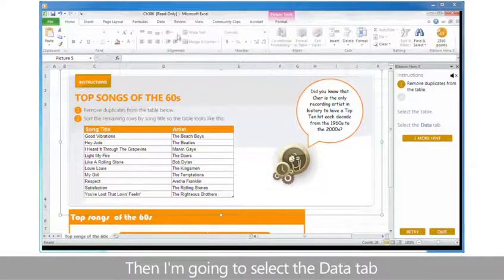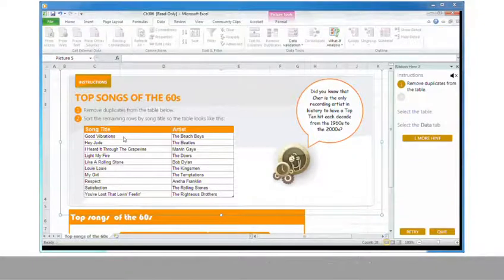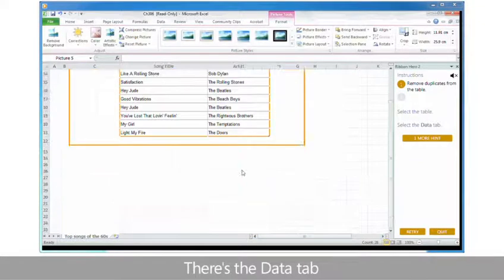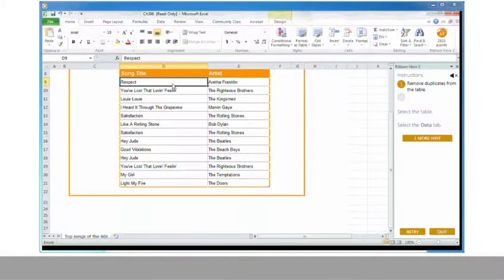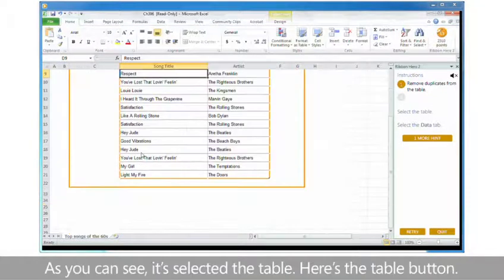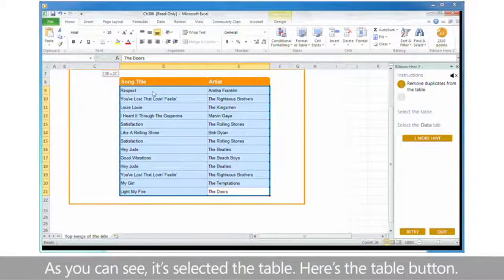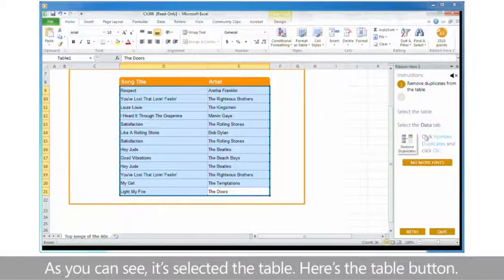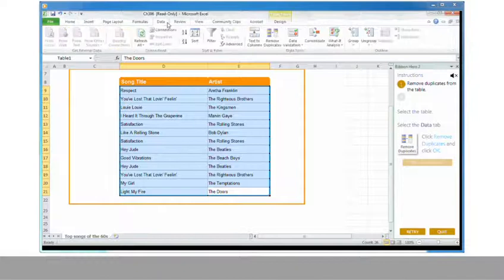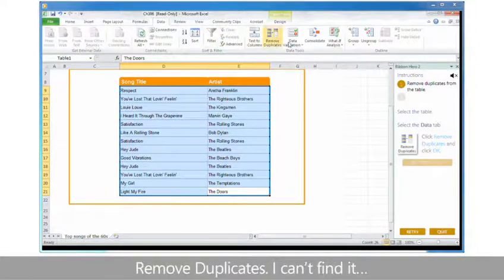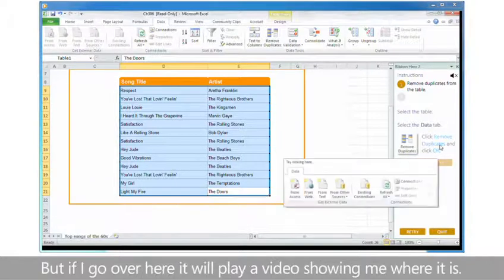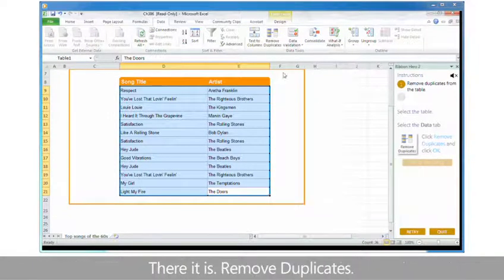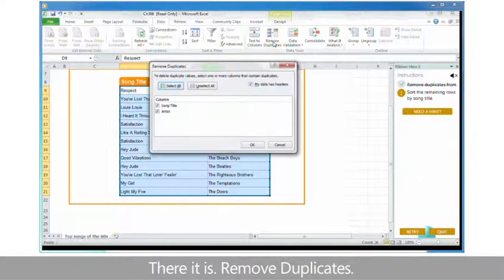Then I'm going to select the data tab. There's the data tab. As you can see, it's selected the table. Here's the table button. There it is. I need one more hint. Remove duplicates. I can't find it, but if I go over here it will play a video showing me where it is. There it is. Remove duplicates.